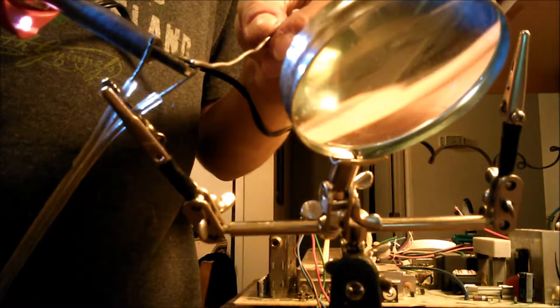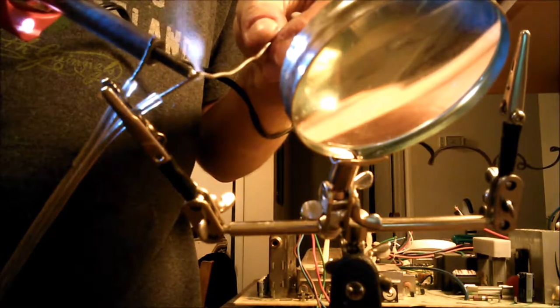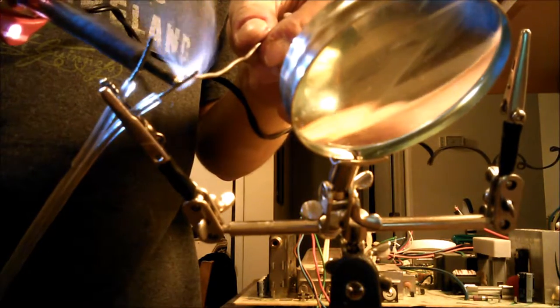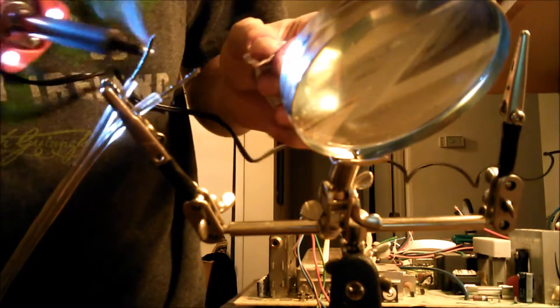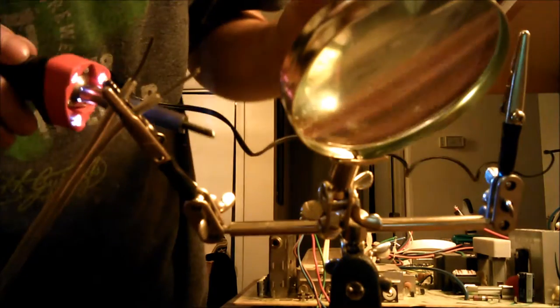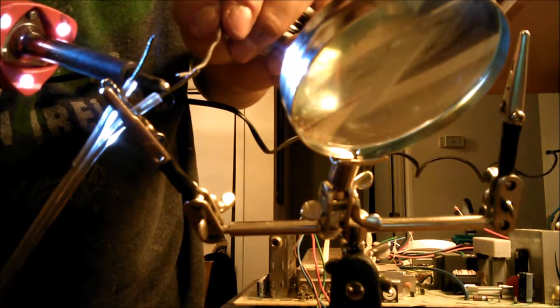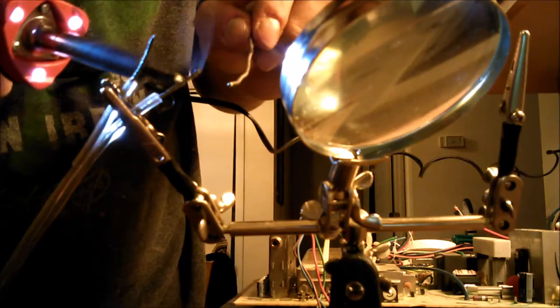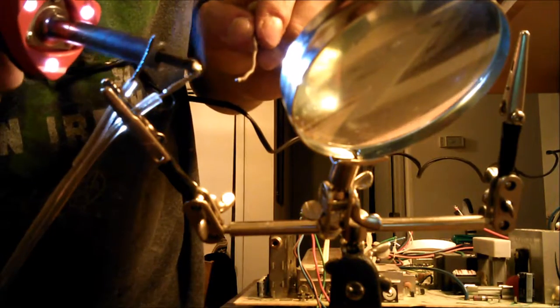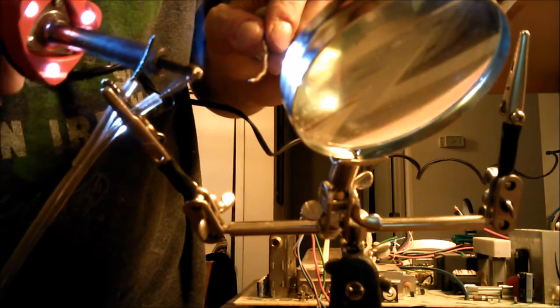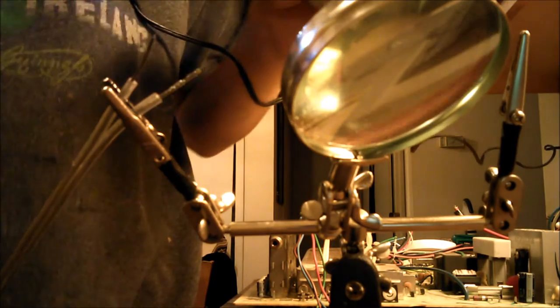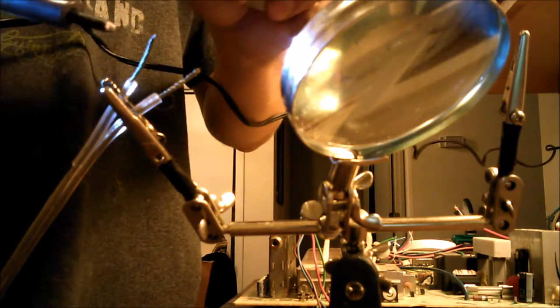I'm going to get a little solder bead started and just go down the wire there. And that one should be about ready. Oh yeah, that wire is tinned, ready to solder into place.